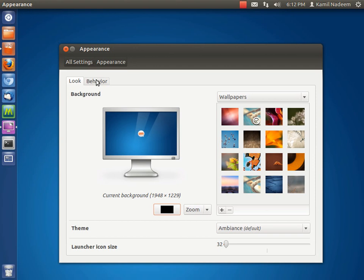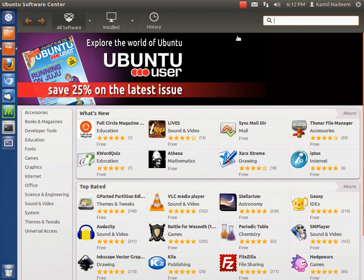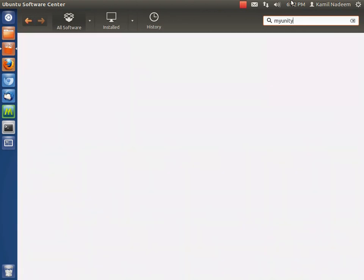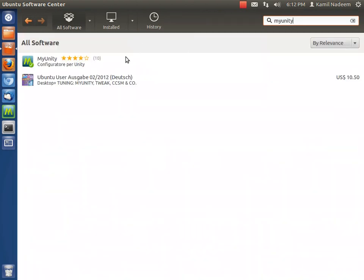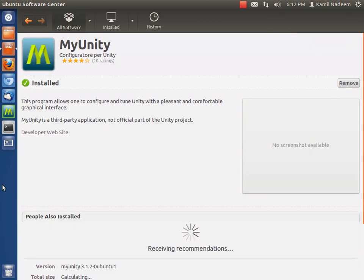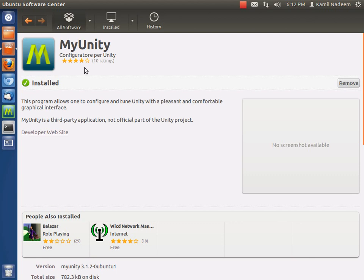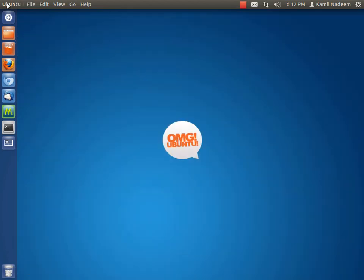Now in 12.04, you can easily get it from the Software Center. There you have it - I have already installed, as you may notice. It's a configurator for Unity. I think it's Italian if I'm not wrong. So let's have a look at MyUnity.